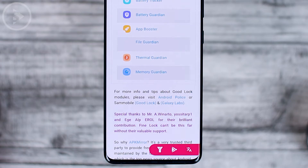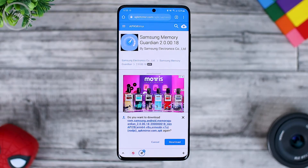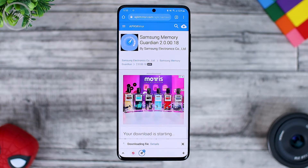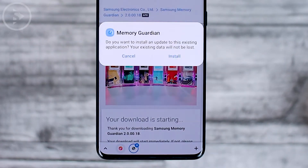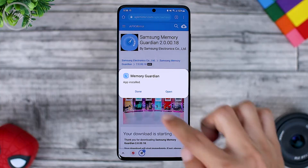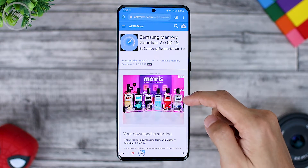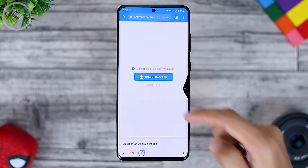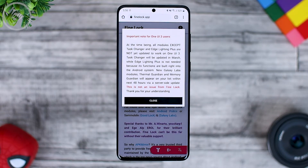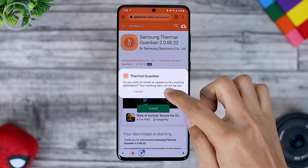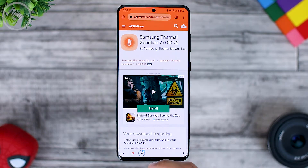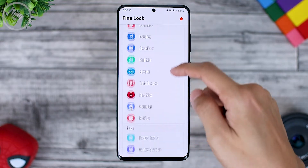Click on Memory Guardian, then download the APK in that section and click download at the bottom. Wait until the download process is complete, then open the application and install it, then click done. You can then download the second application, Thermal Guardian, following the same method and install it immediately.